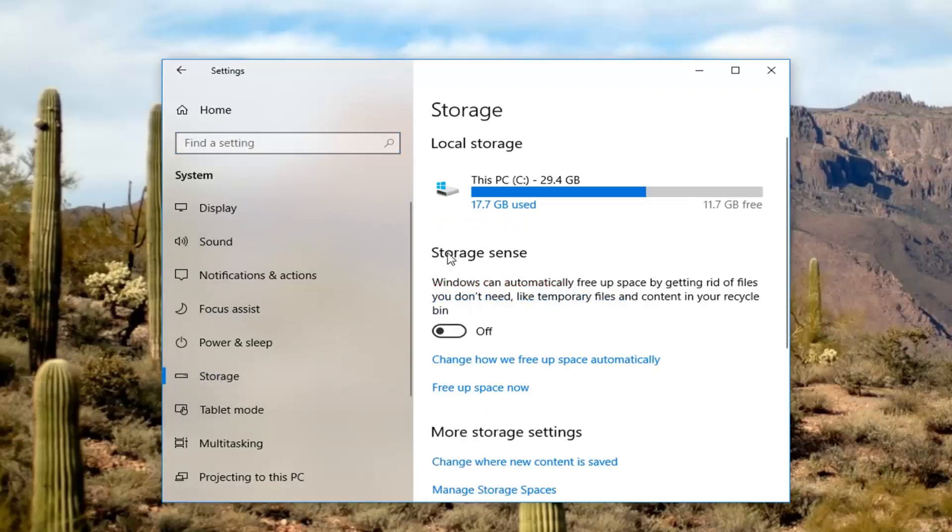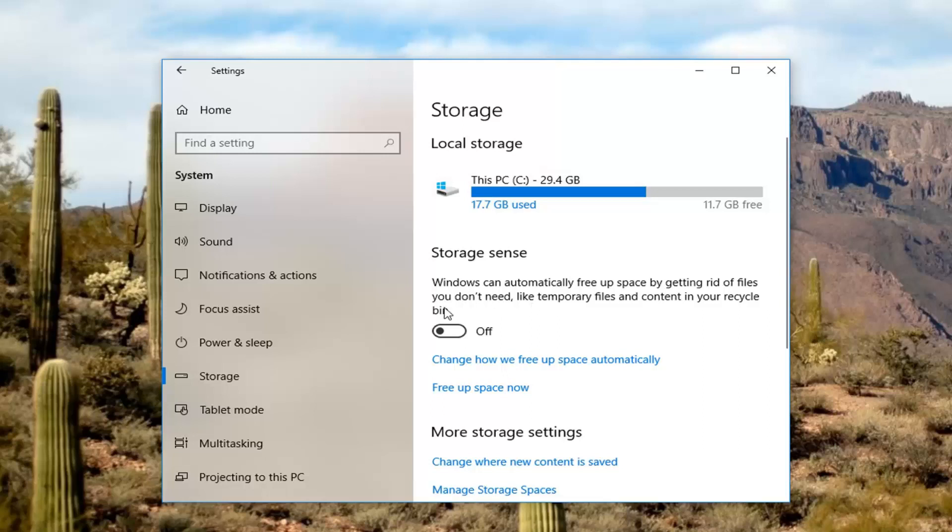So there's something that says StorageSense, if you notice over on the right. Windows can automatically free up space by getting rid of files you don't need, like temporary files and content in your recycling bin. This is essentially disk cleanup, but it will run automatically.